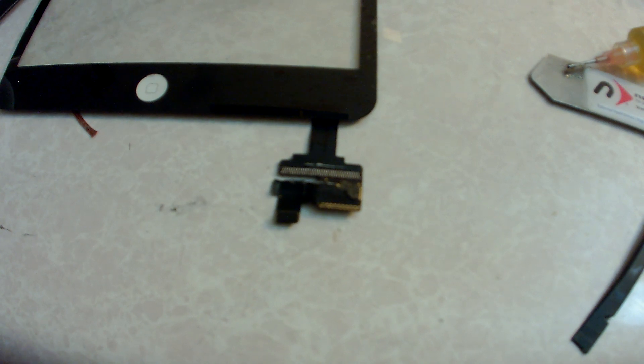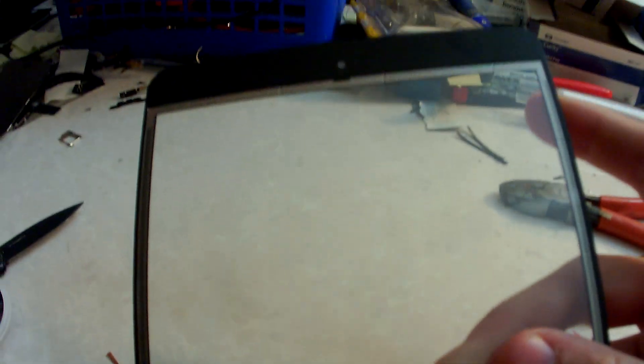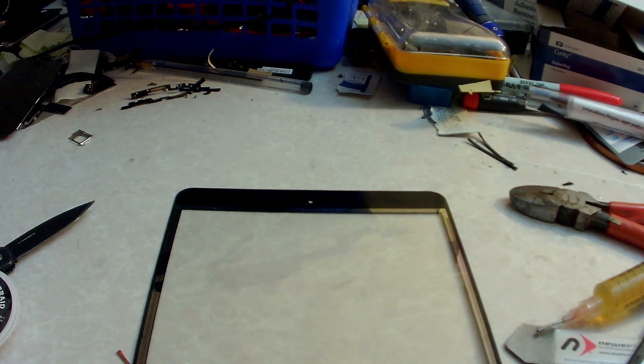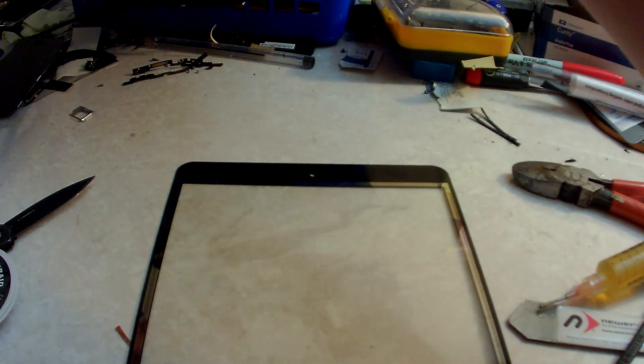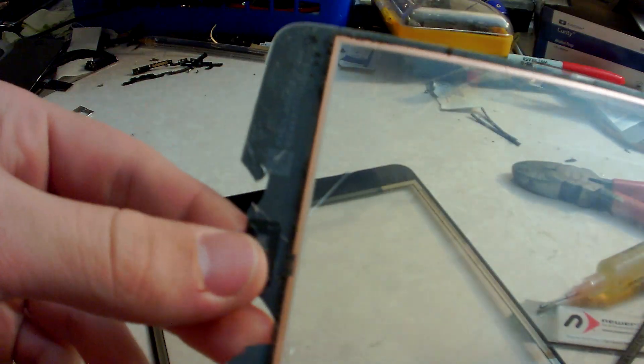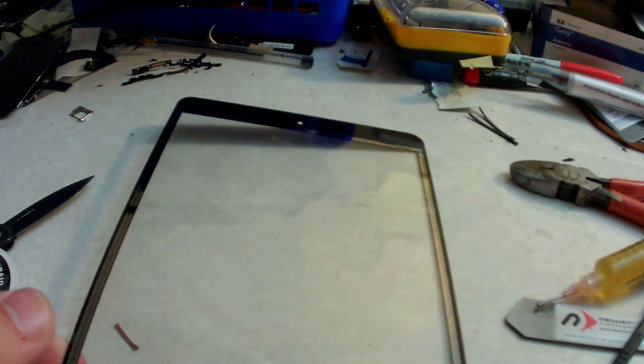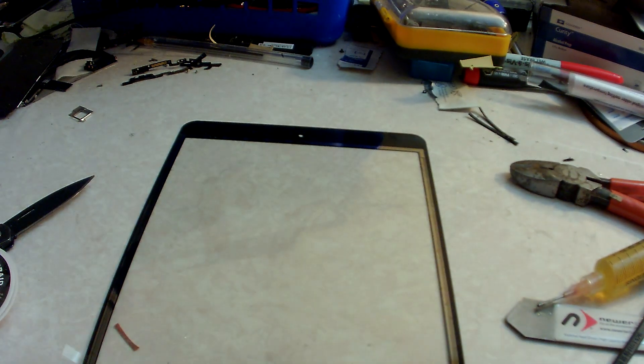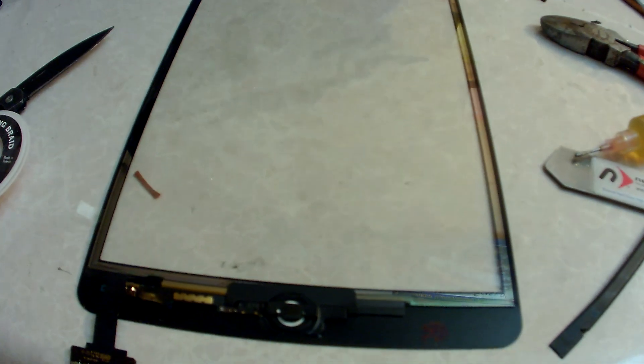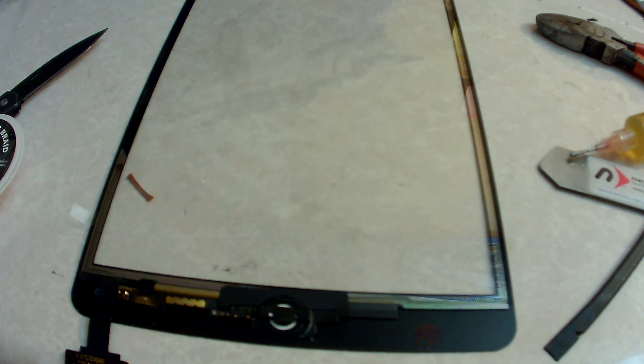So then after you transfer your bracket up at the top of the screen for your front facing camera here, after you transfer that and apply adhesive to the screen, it is ready to go.